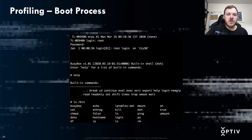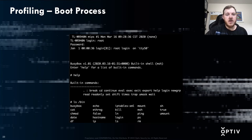Further into the boot process, it turned into a login prompt and I used the root password from that blog post to actually log in.